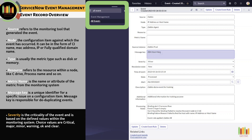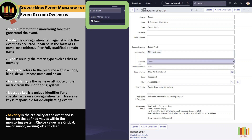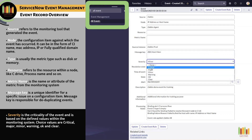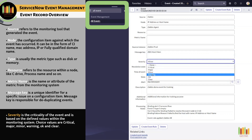Severity is the criticality of the event and is based on the defined values within the monitoring system. The choice values are: critical, major, minor, warning, okay, and clear.